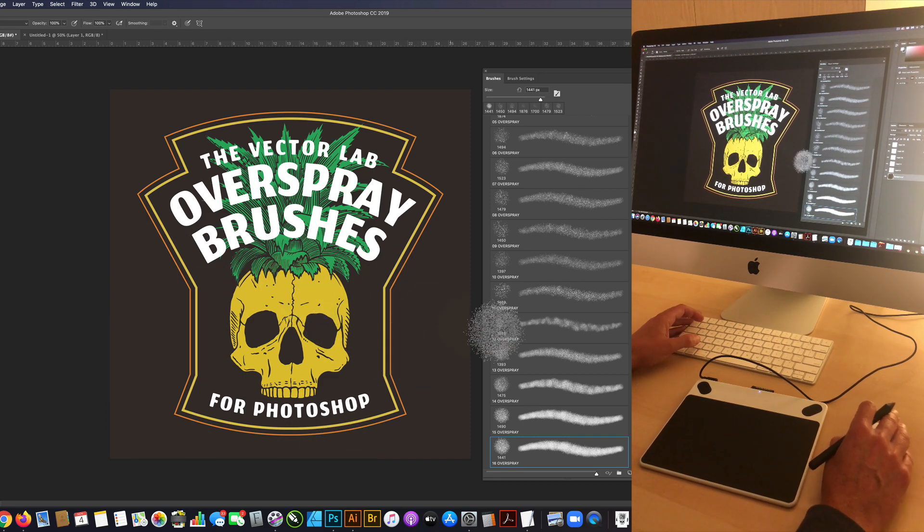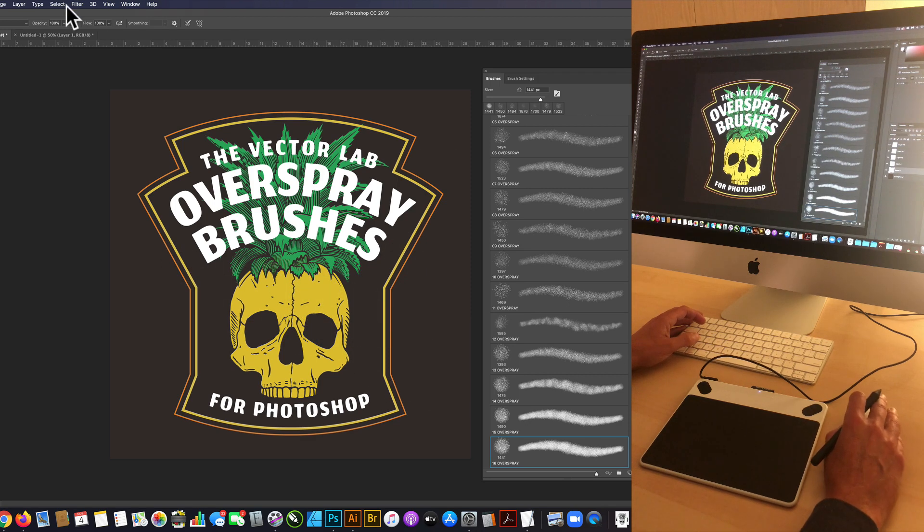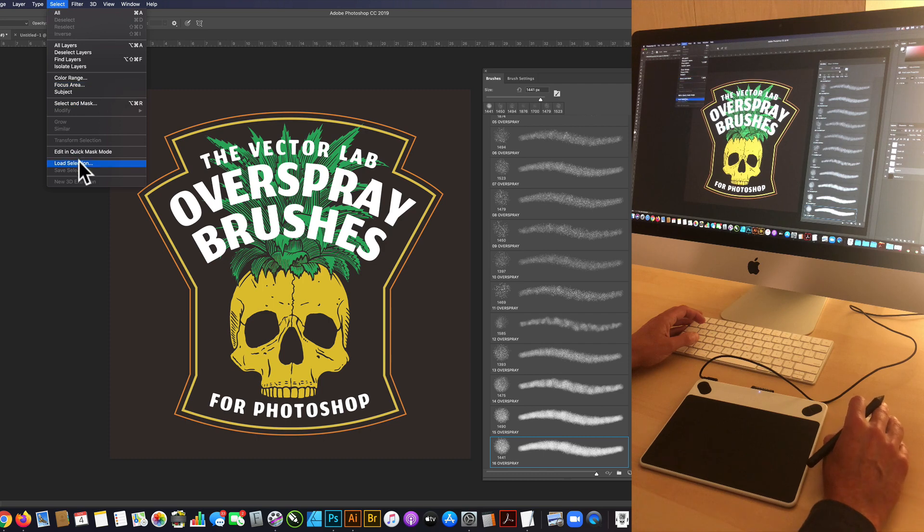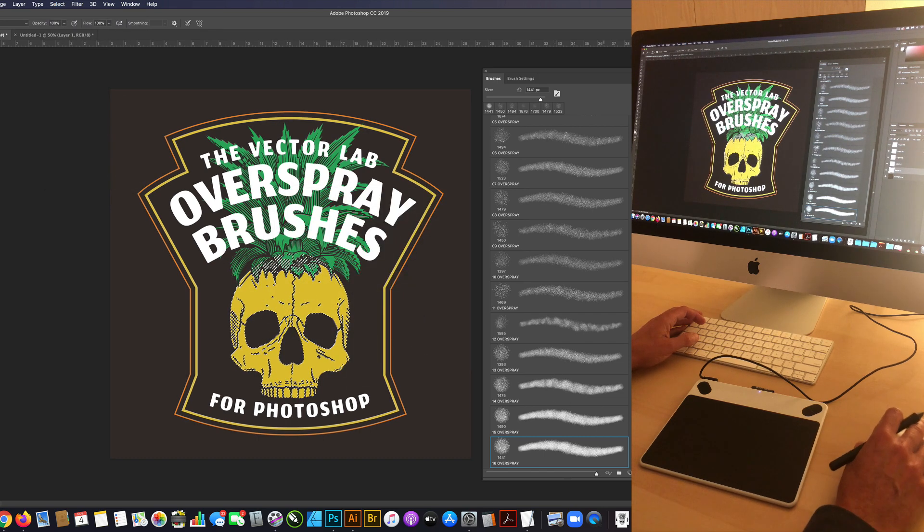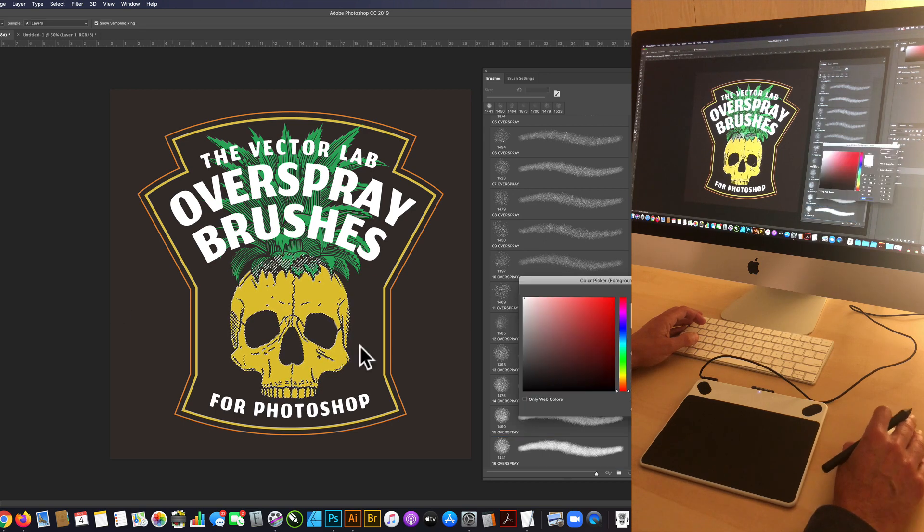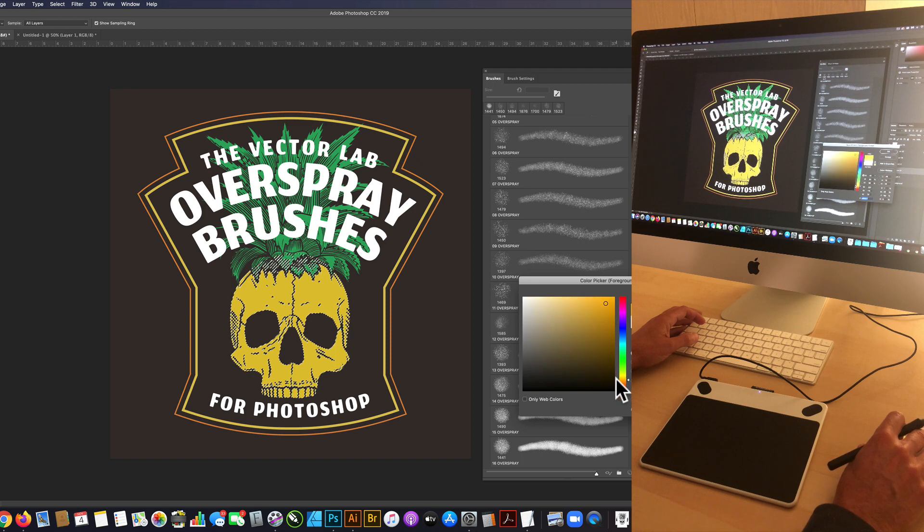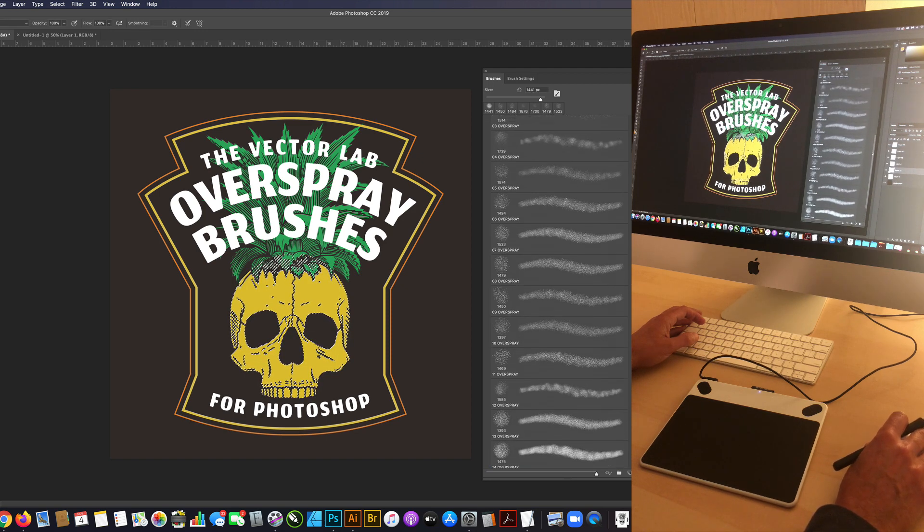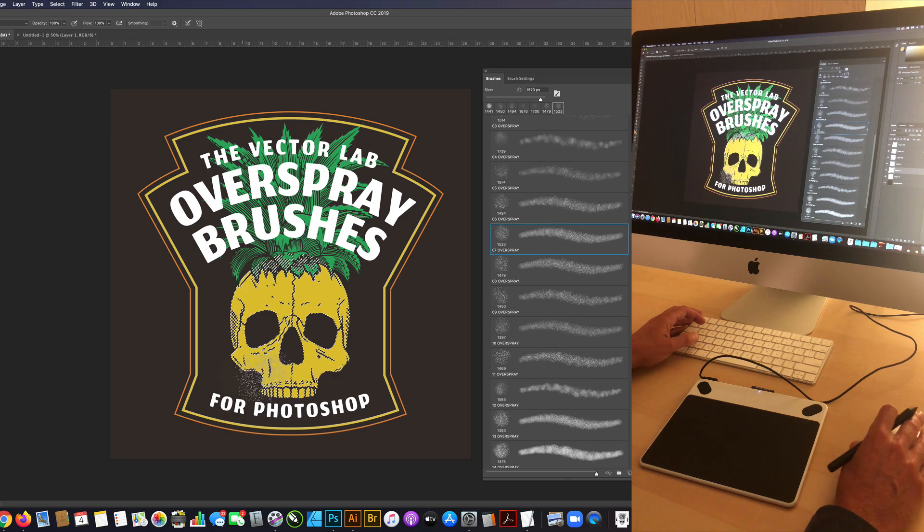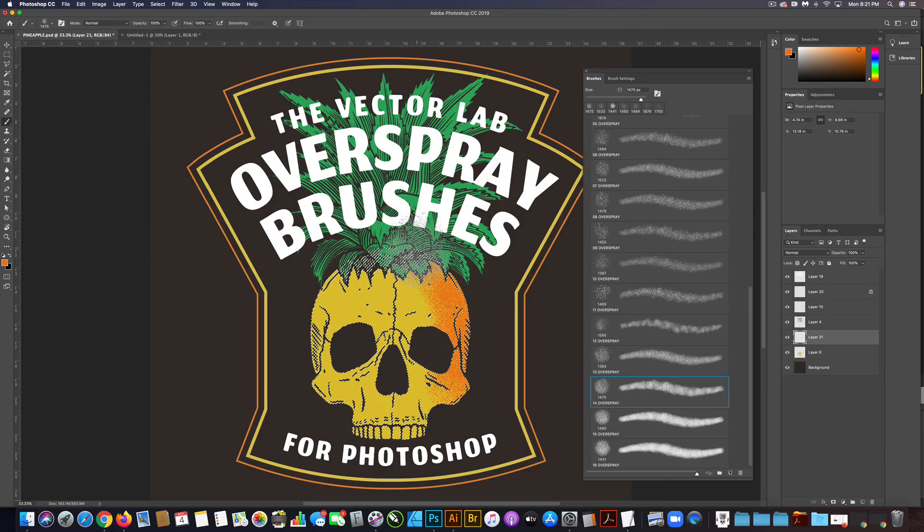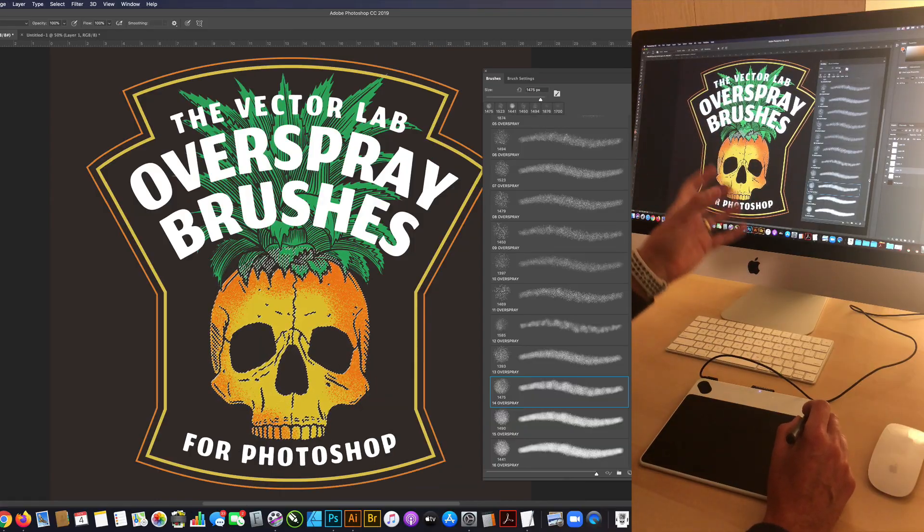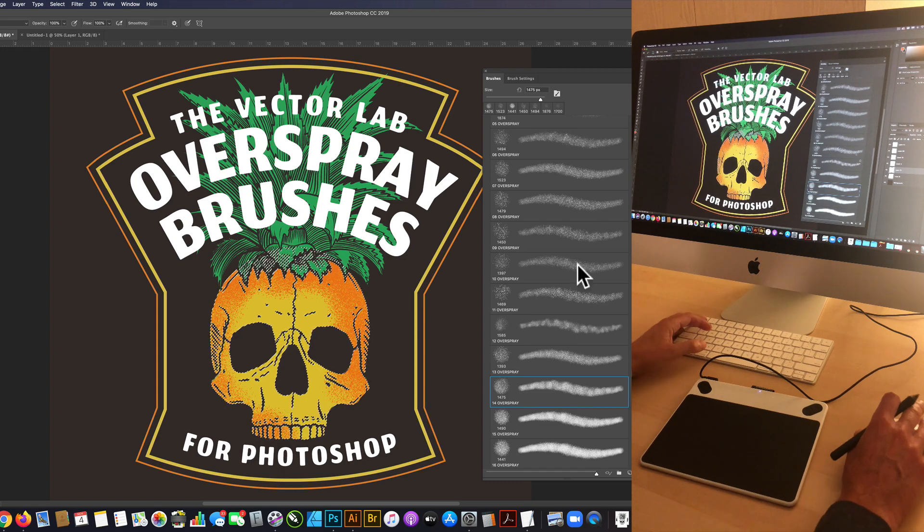The way I would use the textures here is, say with this skull right here, I can just do select, load selection. Then I just select that skull shape and I'm going to make a new layer and pick a different color, maybe sort of like an orange. Let me pick one of the medium brushes. I can go in there so you can really see that spray paint effect. This is really good for just taking a flat image and giving it some dimension.